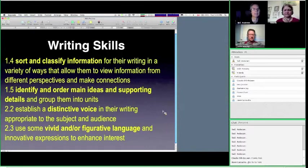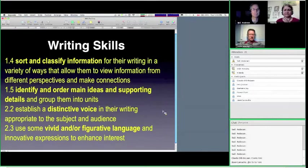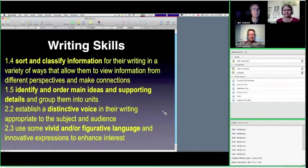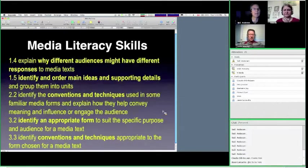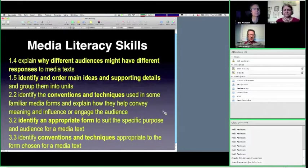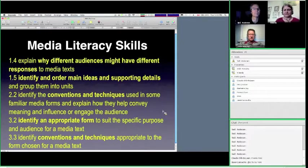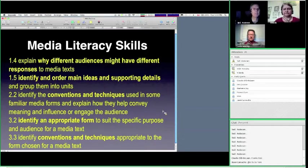And then I picked some from the Media Literacy Collection. Why different audiences might have different responses. Identifying and ordering main ideas. Learning the conventions and techniques, which are important. Identifying an appropriate form. And we'll talk about a variety of podcasting forms. And then identifying the conventions and techniques appropriate to the chosen form.